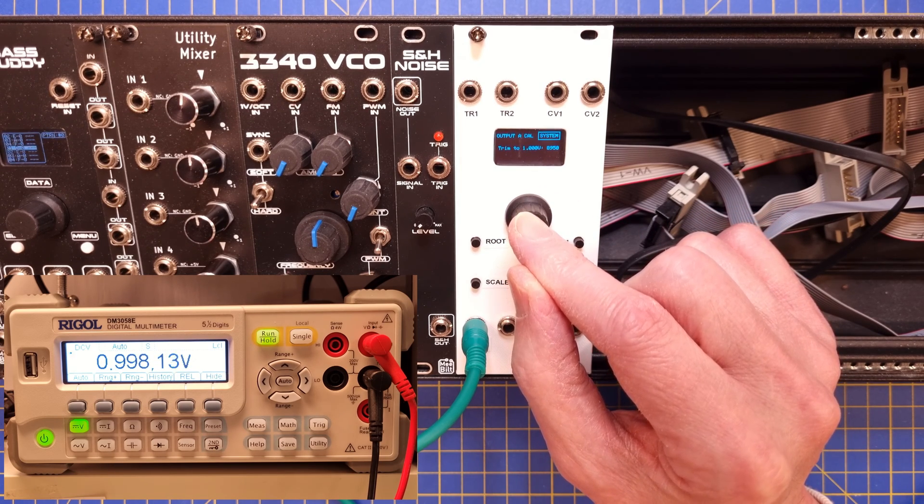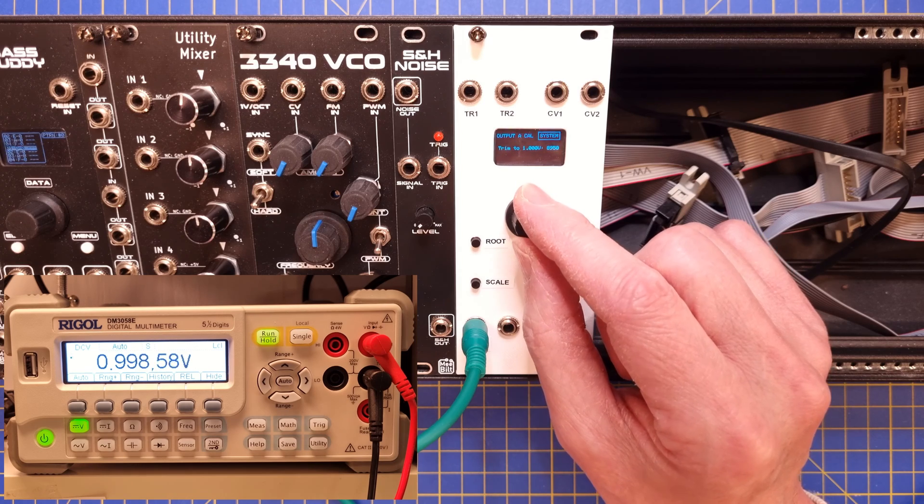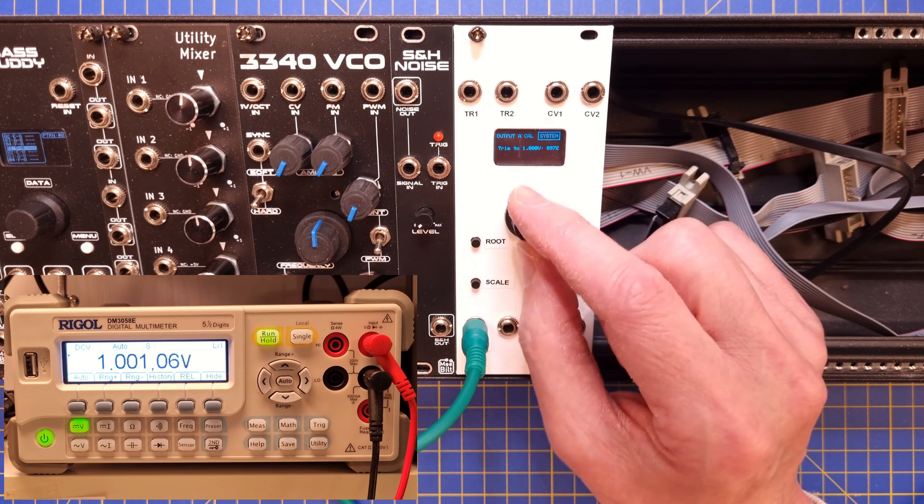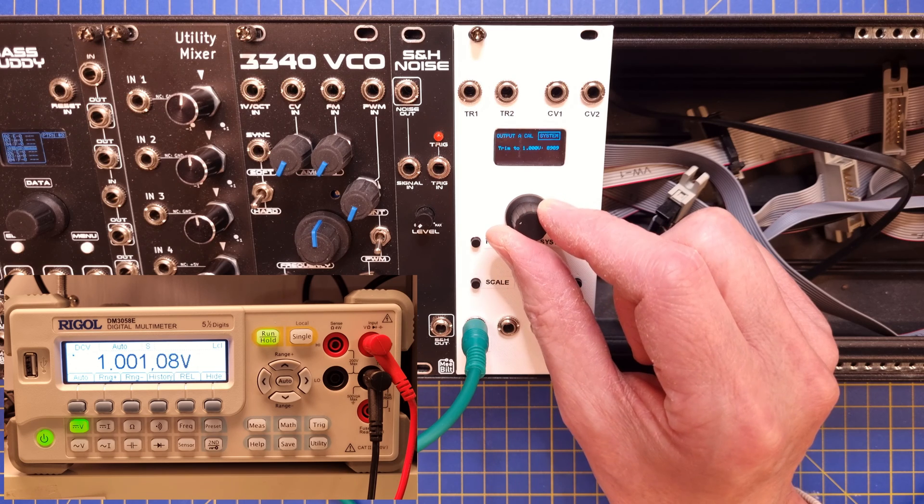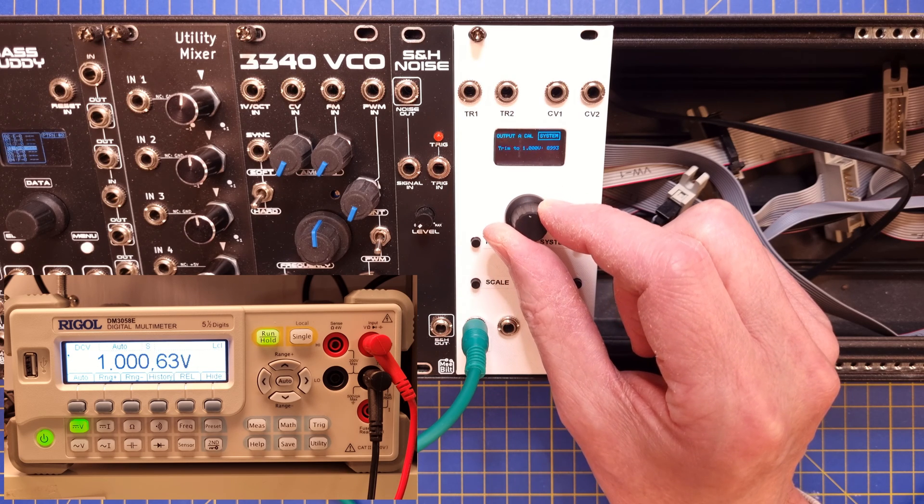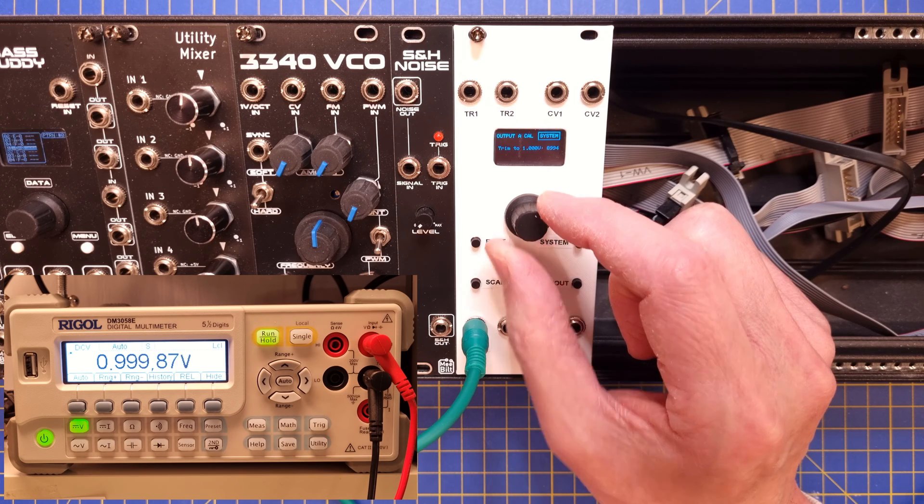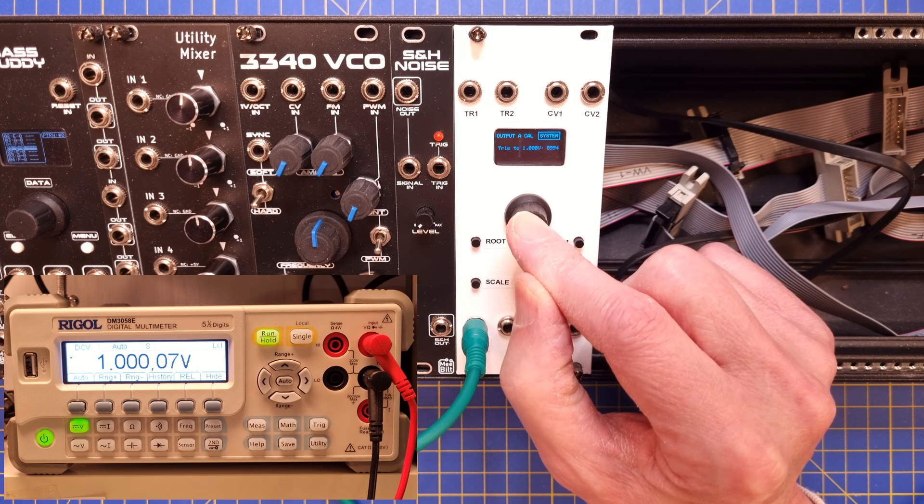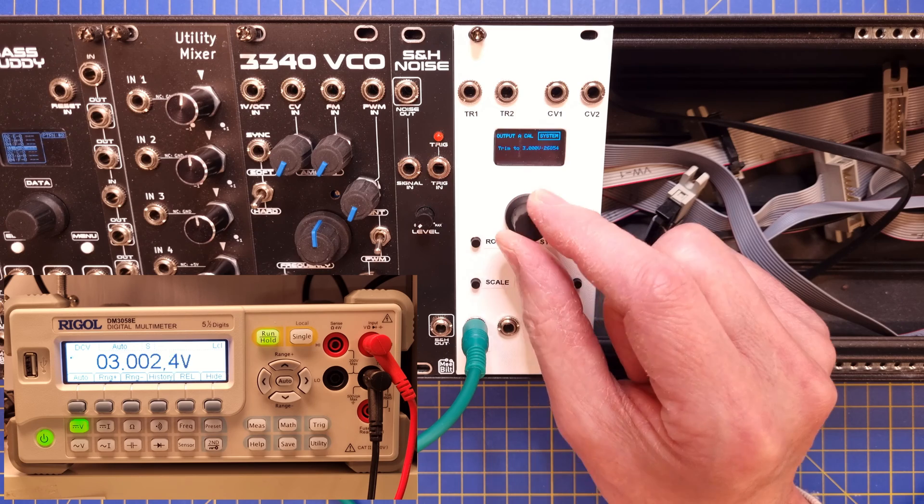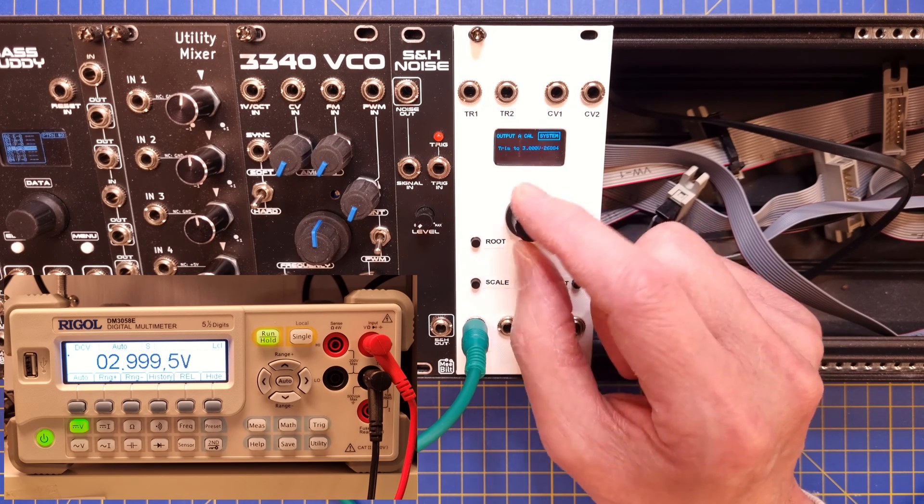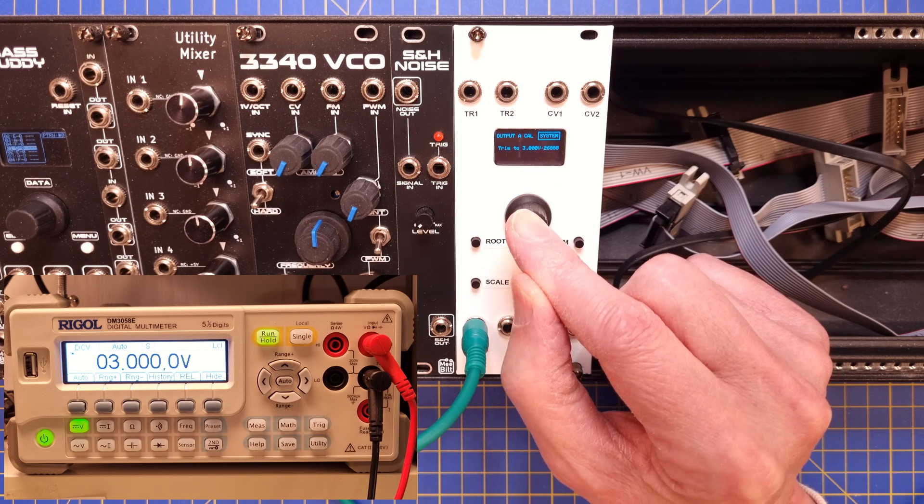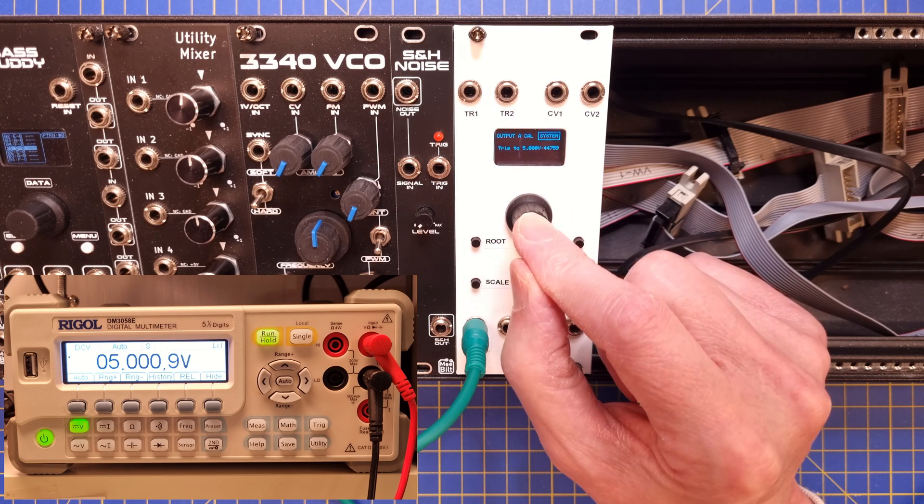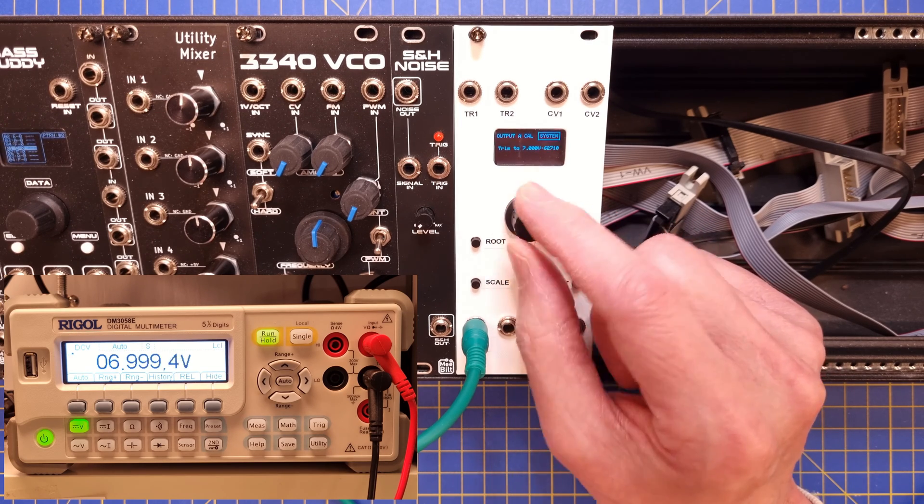Press the knob to store the value. Now we are presented with the instruction trim to 1.000 volts. For this step you will need a good multimeter or the VCO setup I mentioned before. Set the output as close as possible to 1.000 volts and press the knob to store the value. You will need to do the same adjustments for 3, 5, 7 voltage ranges, and after that the module will cycle back to the offset adjust page again.